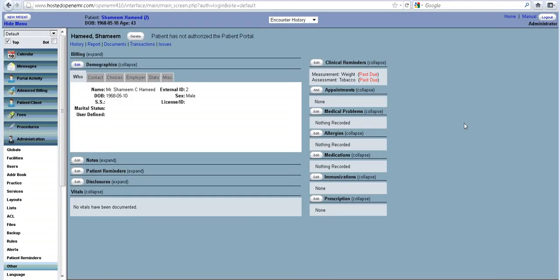In the previous videos we learned the basic setup and the layout, we learned how to set up your practice, and now we are ready to start entering patients.